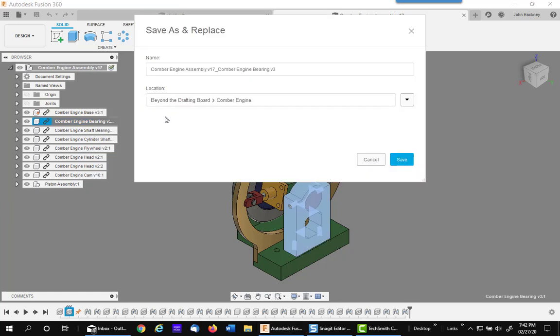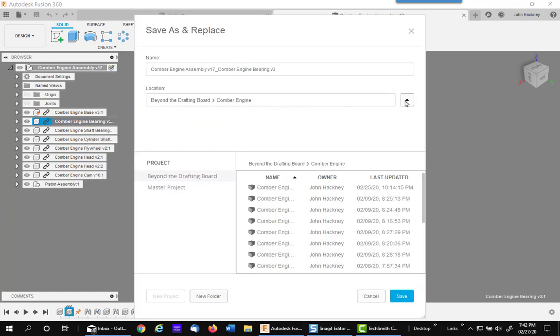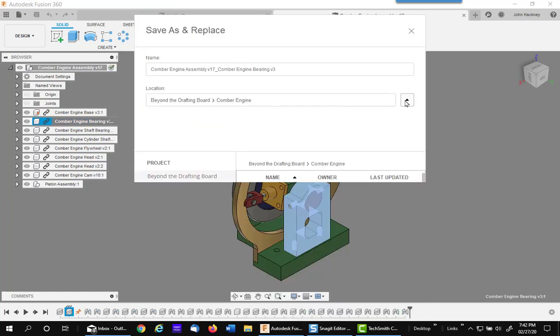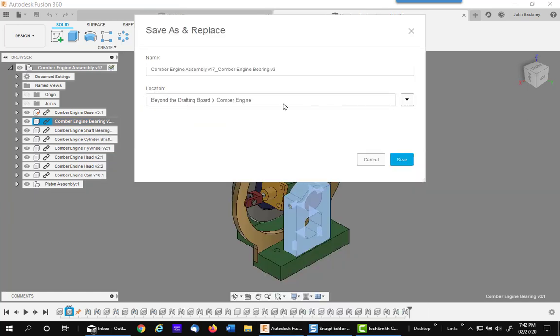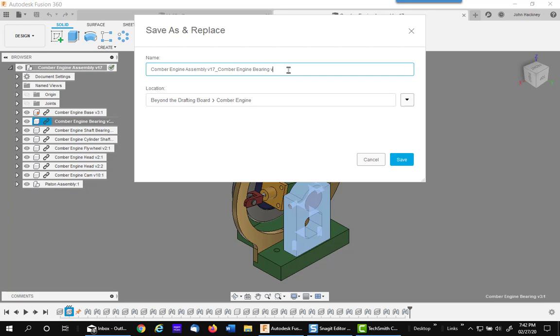So I picked that. Now you can put it in any folder you want within the current project. You can't go between projects, but you can go to different folders. Notice it picks up the name of the assembly and the bearing and just puts it together. I'm going to make it a totally different name called custom bearing. And I'll put it in the same folder just for convenience. You can put it anywhere you want except on another project.